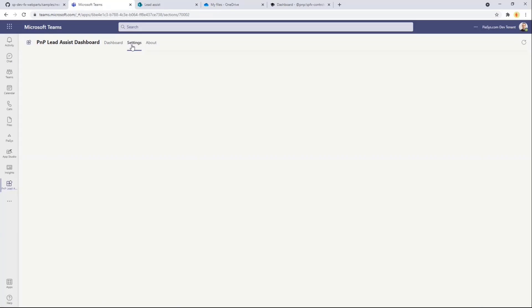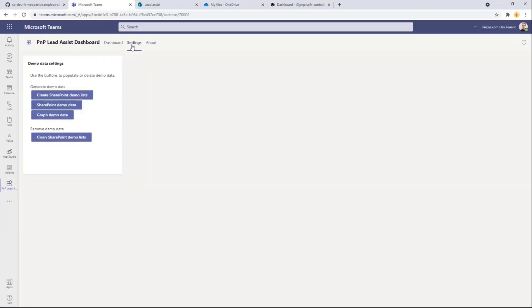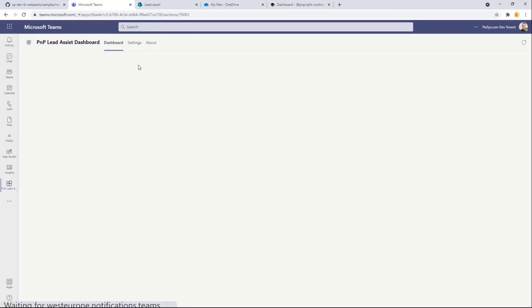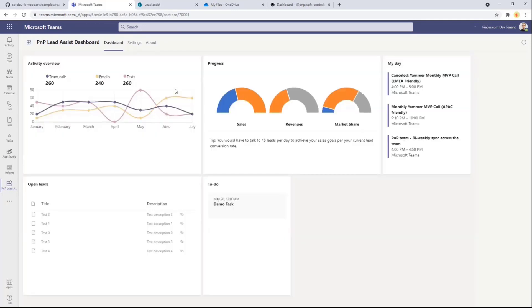As well as you can have an additional tab for providing settings in order to configure, just for the sake of having some demo data, in order to configure lists, items, and fields in SharePoint Online, as well as eventually demo items in your calendar or in a to-do list, just for the sake of having close to real content rendering in the UI of this component hosted in Teams.